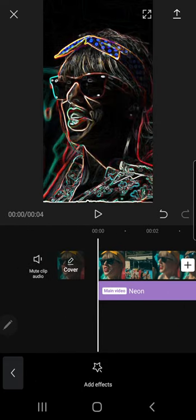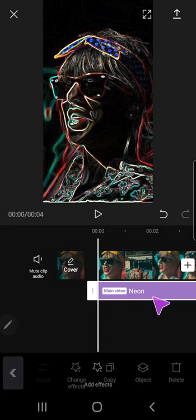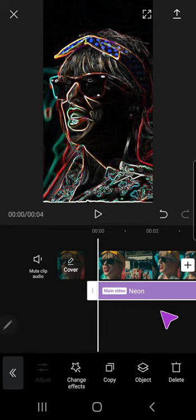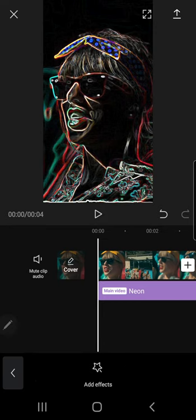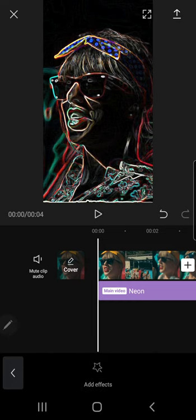And I am going to now press the add effects button. If you can't see it, just press on the spaces near the video. And I'm just going to press on the add effects button.